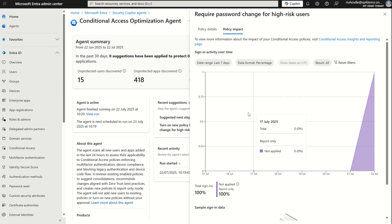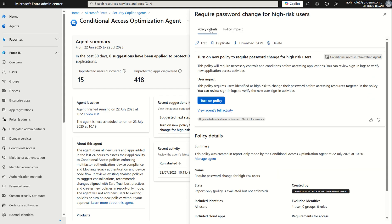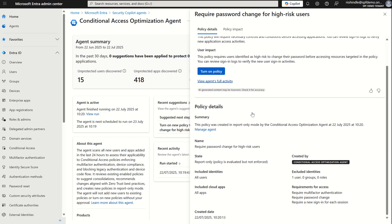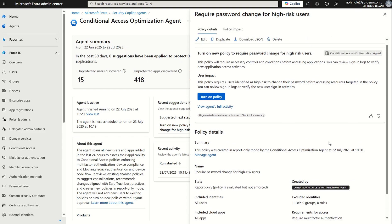Now I can scroll down I can see the conditions around the conditional access policy it's recommended me to implement. I can see that it's given it the name required password change for high risk users put it in report only mode so it's not enabled. It's targeting all users all cloud apps and based on the user being high risk it's going to require MFA require password change and also require a new sign-in for each session. I think what's quite cool here is also giving it a tag which is created by conditional access optimization agent. You've got custom CA policies you can create manually, the Microsoft managed conditional access policies and now you've got conditional access policies being created by the optimization and autonomous agents.